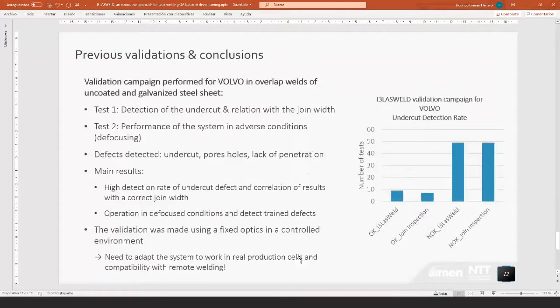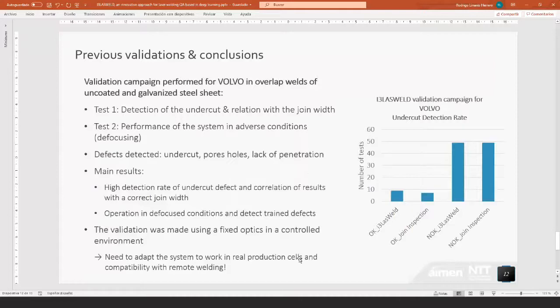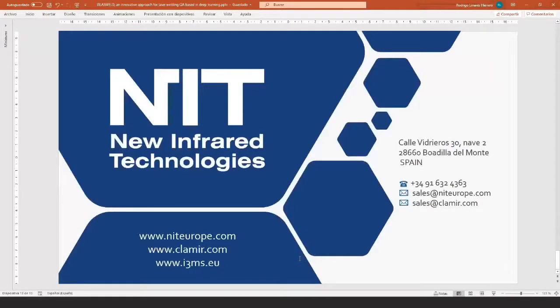And then to finish, we made a validation in the past for Volvo to test the system against the detection of the undercut and the relationship with the joint width, and also to test the performance of the system in adverse conditions. In this case, we were detecting defects: the undercut holes, pores, and the lack of penetration. We showed that there was a high detection rate. We had a couple of false positives, but this could be improved by increasing the number of tests to train the model. And with this, I finished my presentation, which I hope you have found interesting.